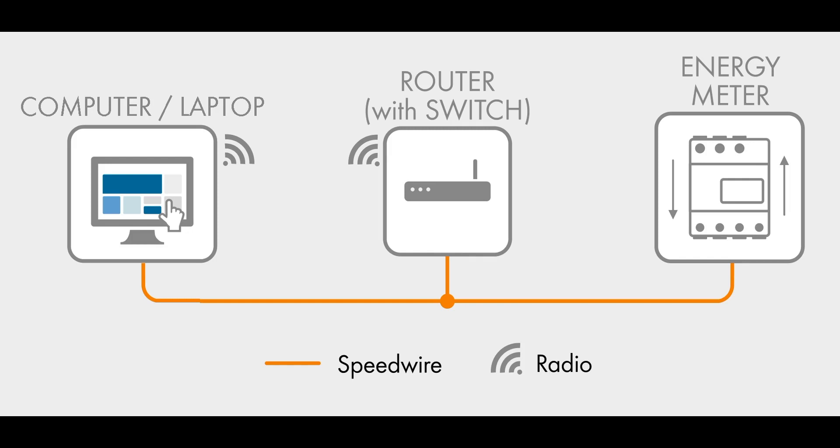You should configure the setup as shown on screen. Once you are connected, open up a web browser and in the address bar at the top, enter the address as shown.